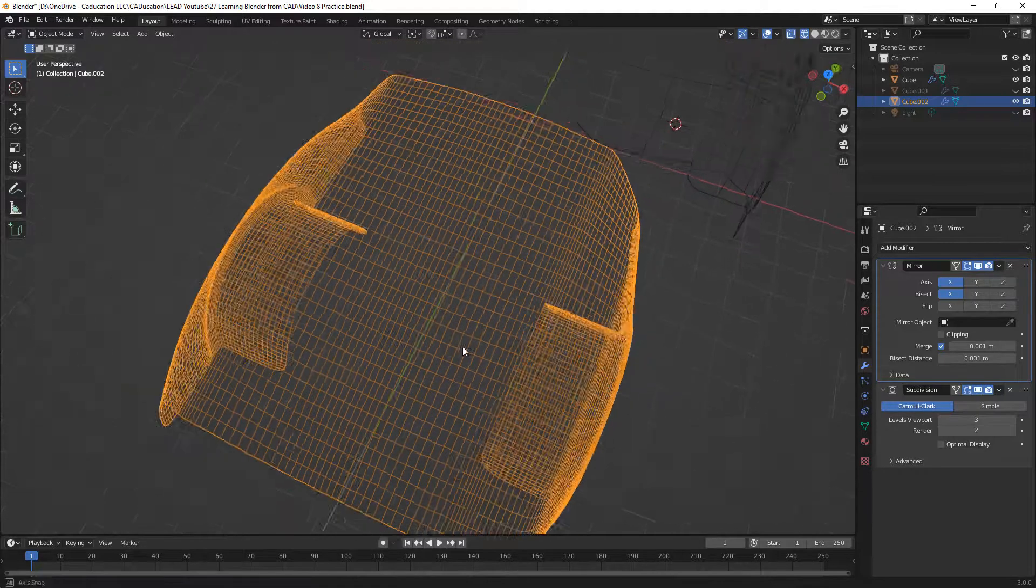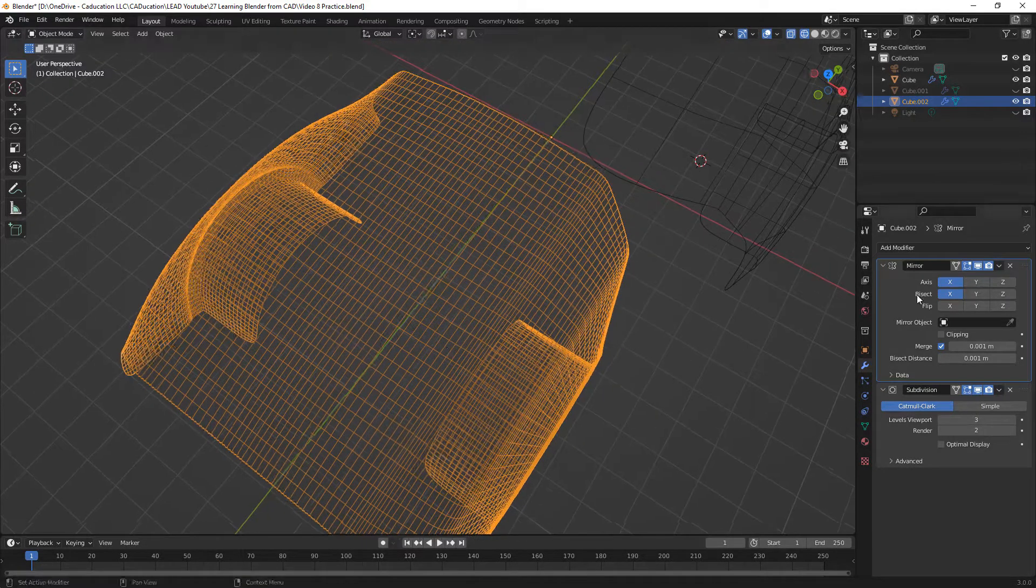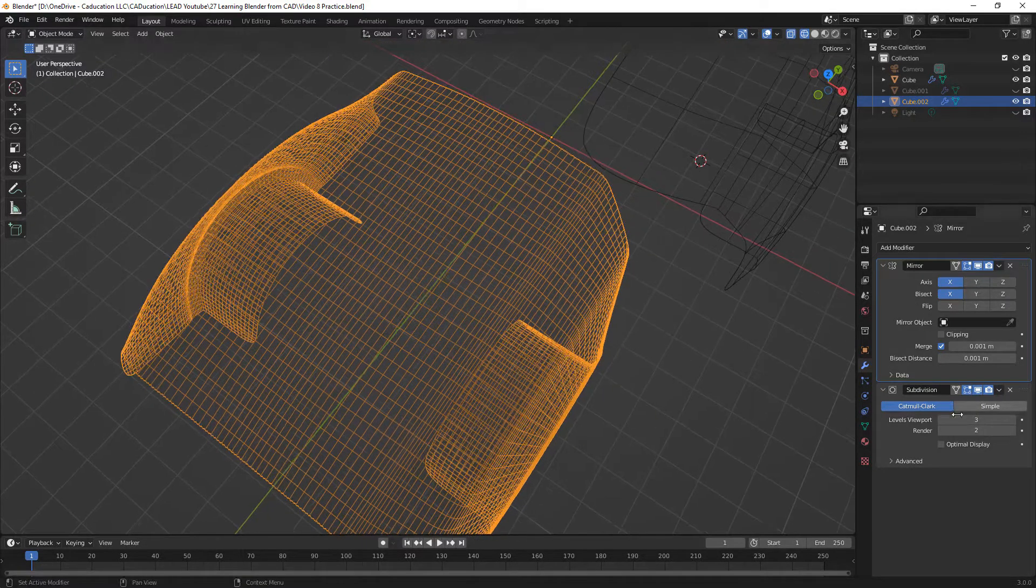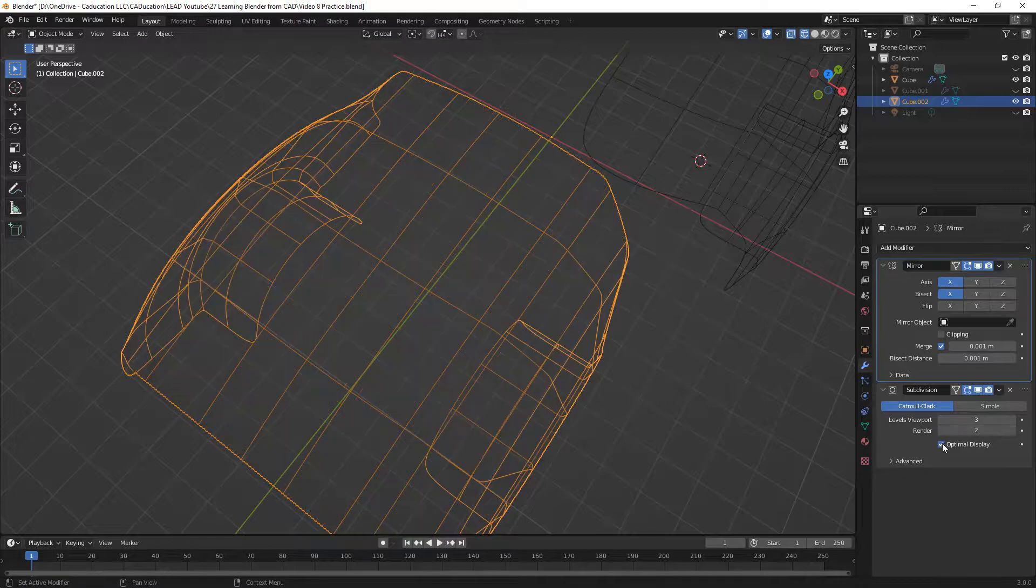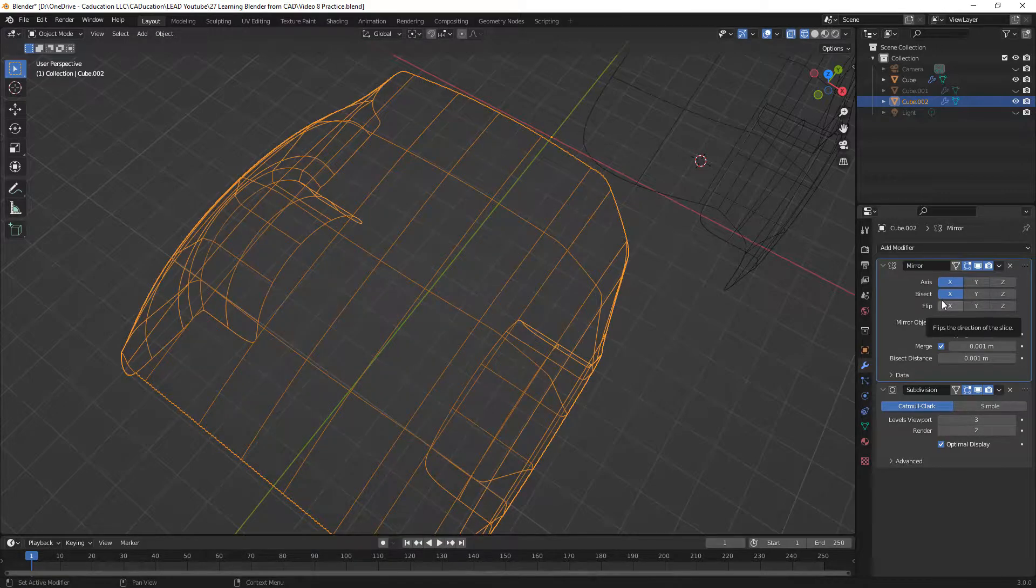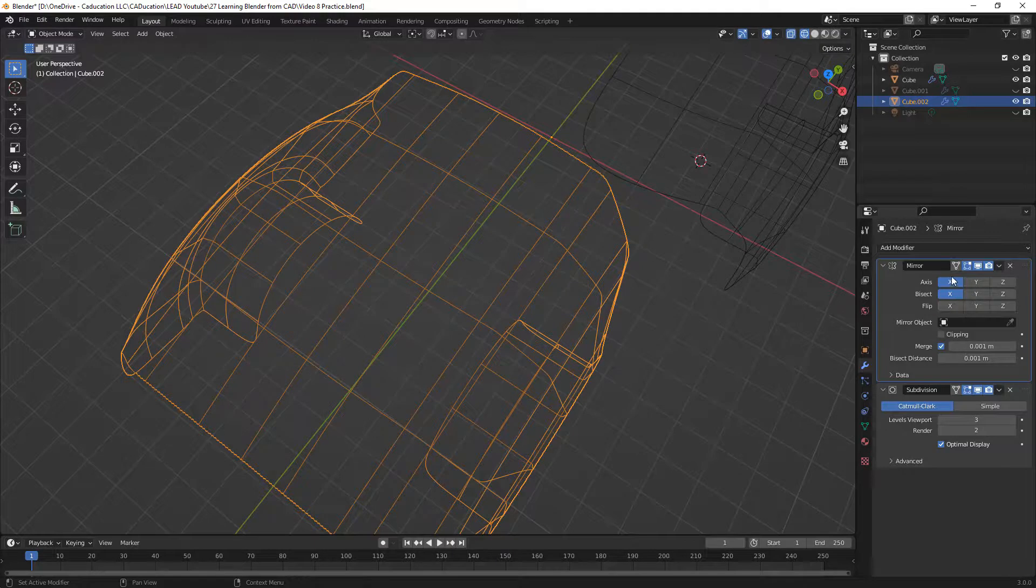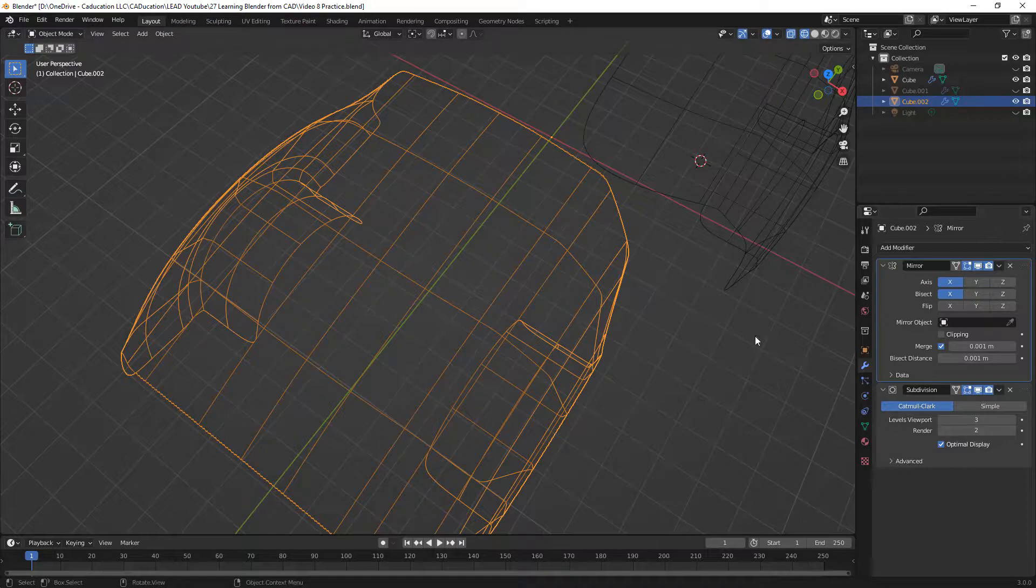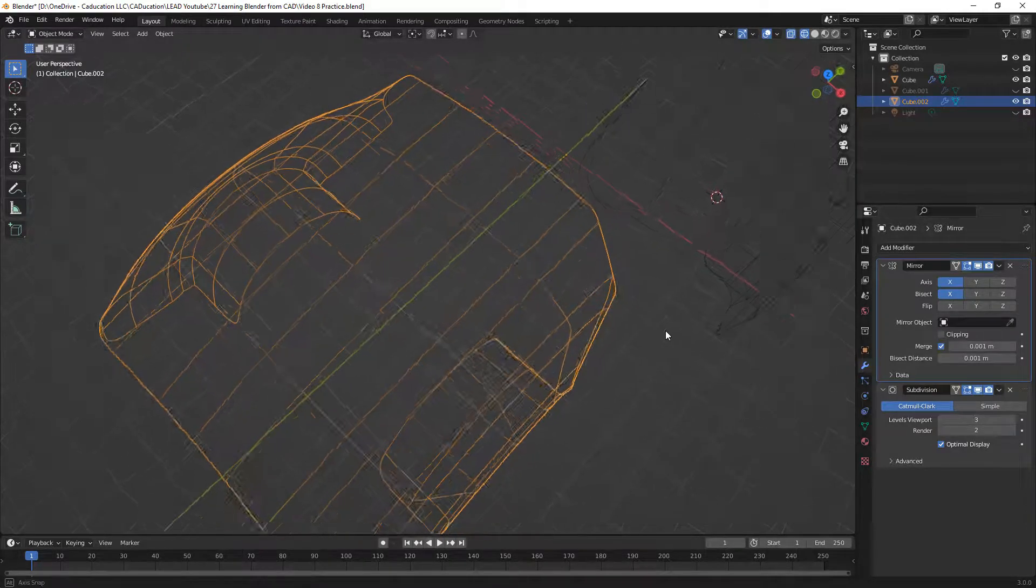The reason for this is because we have to think about what's happening in our modifier stack. When we have our modifier stack active, we want to mirror our low poly object, allow it to bisect, and if we want to use clipping we can do that. It really depends on our mesh and our objects, but we want to make sure that happens first before the subdivision.